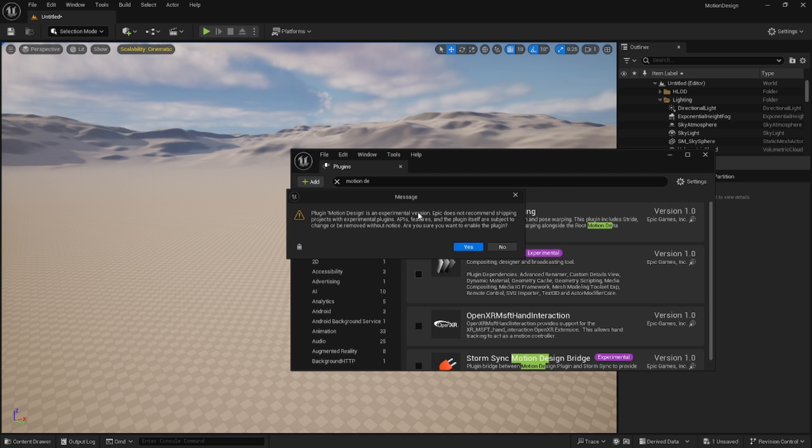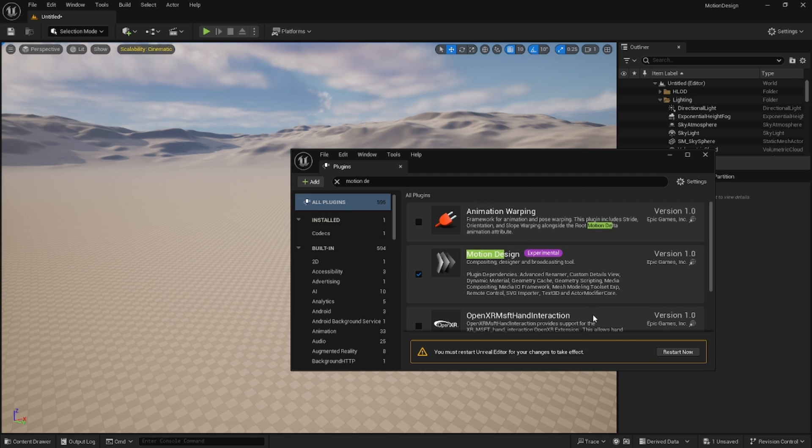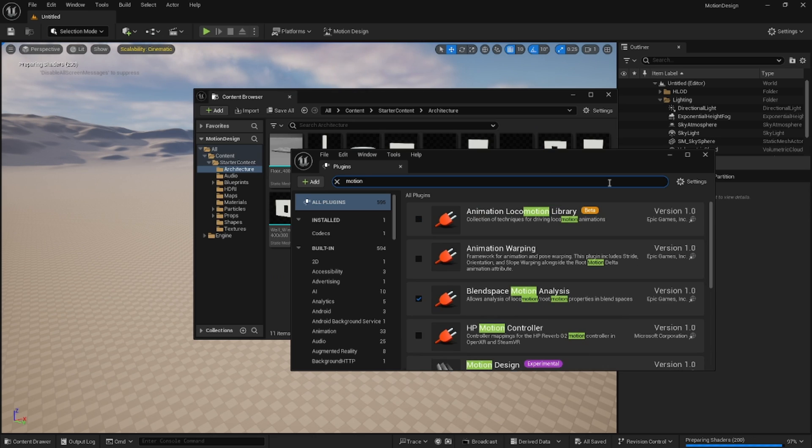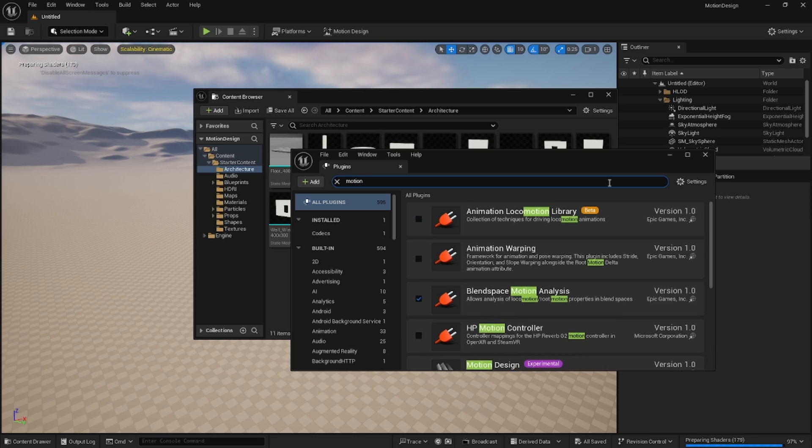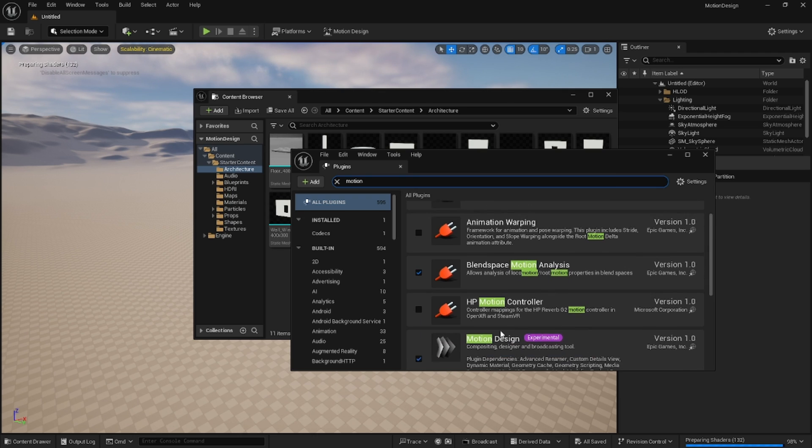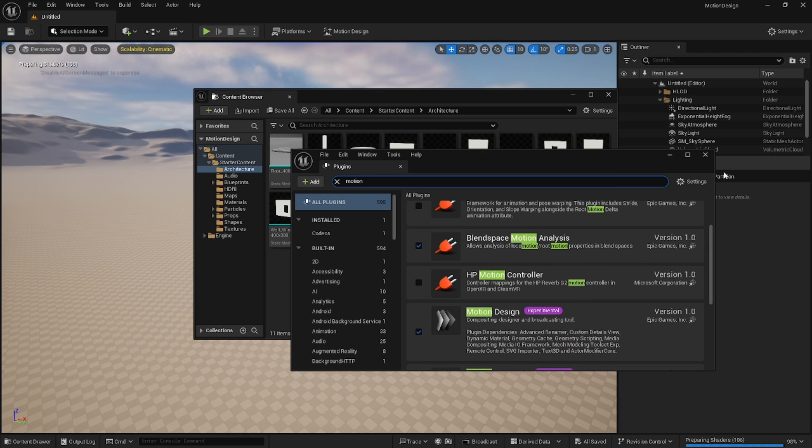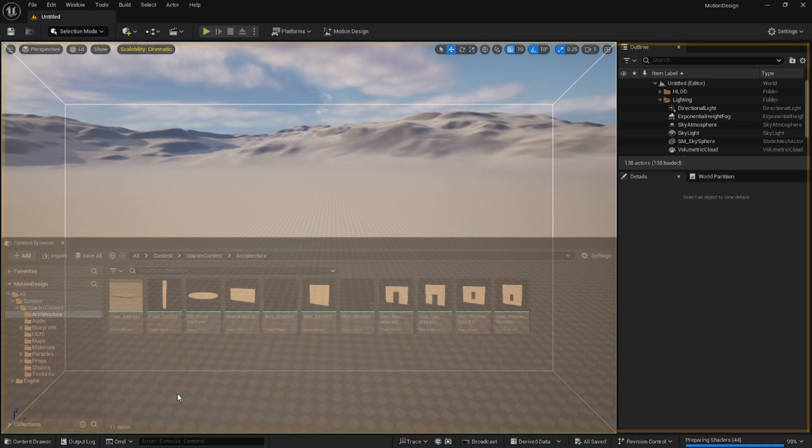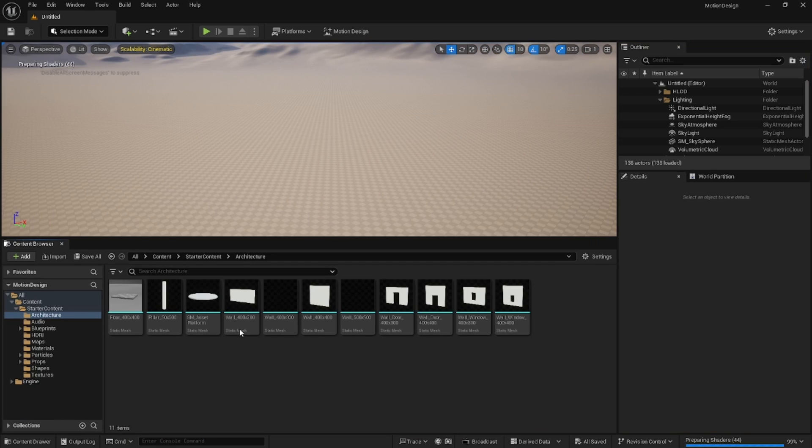It does want you to agree that you want to enable this plugin. We'll say yes and then restart. Went ahead and restarted and you'll see that now the Motion Design is checked. Let's go ahead and attach our content browser.